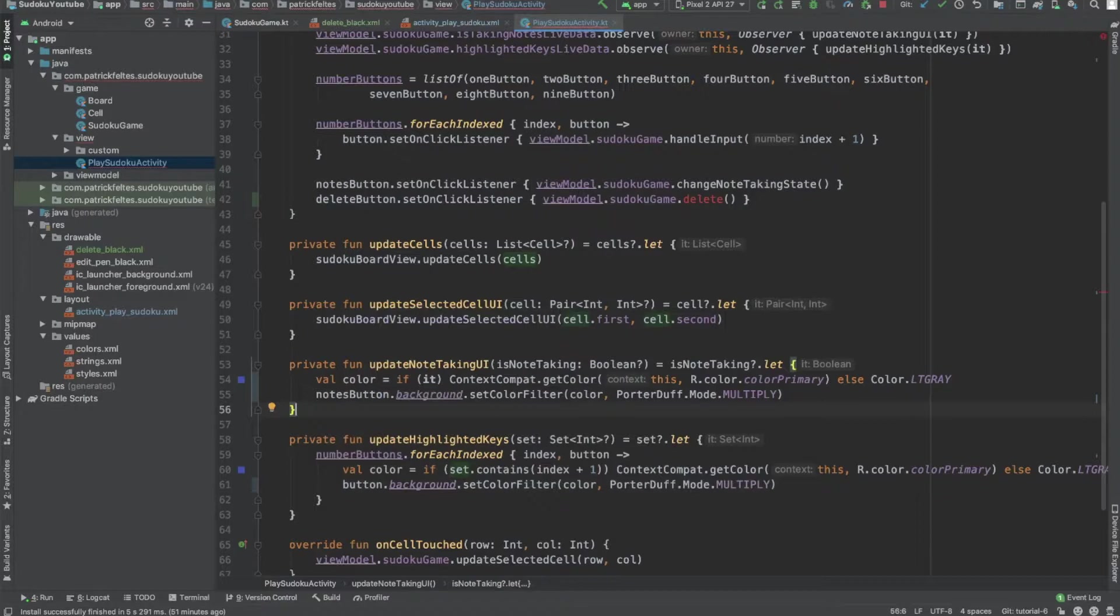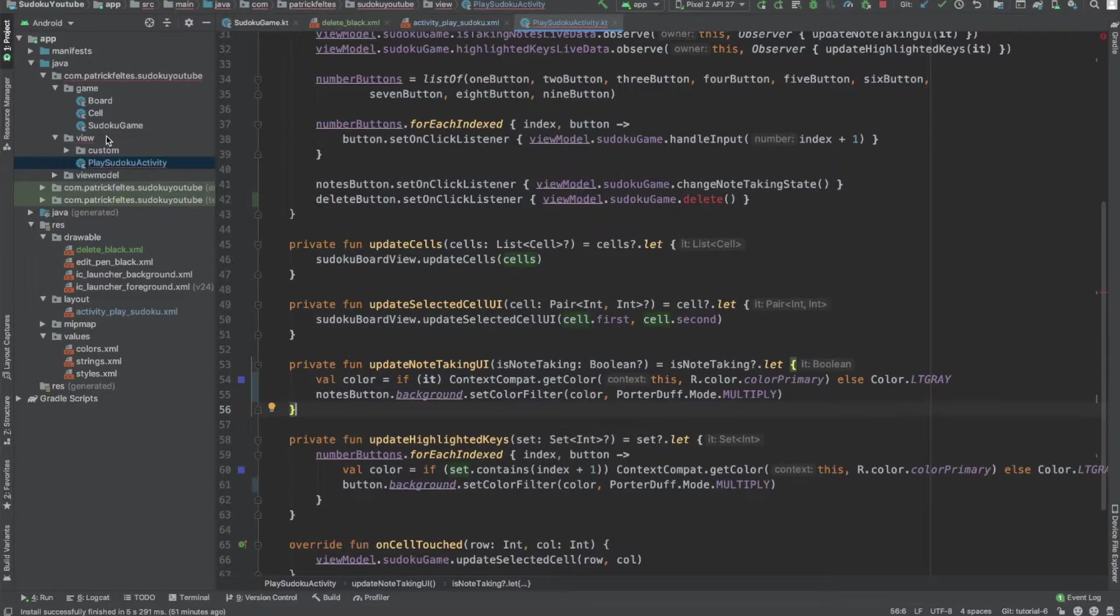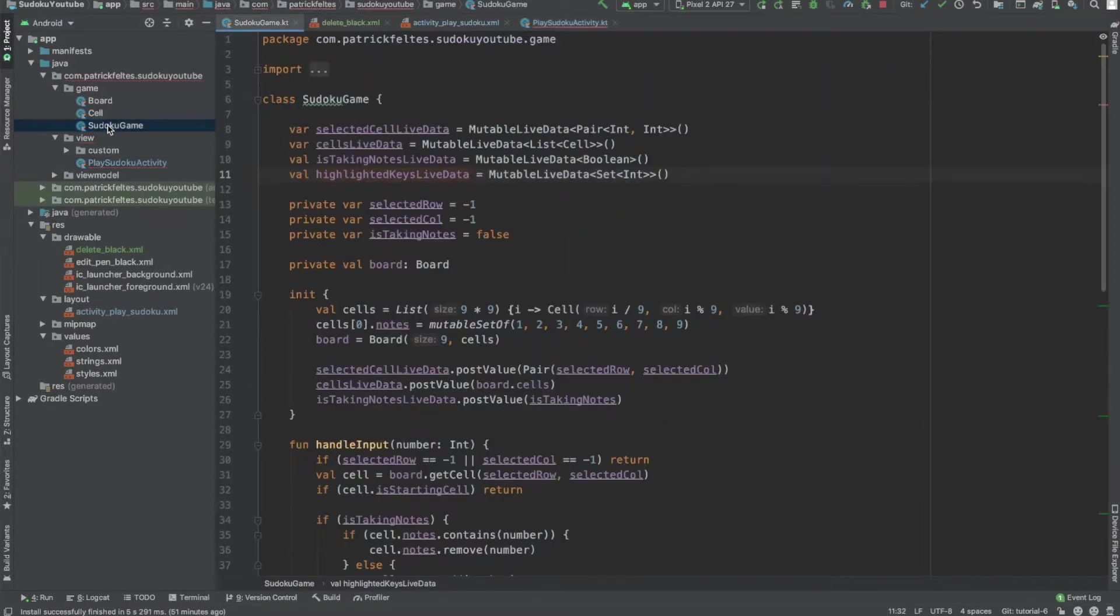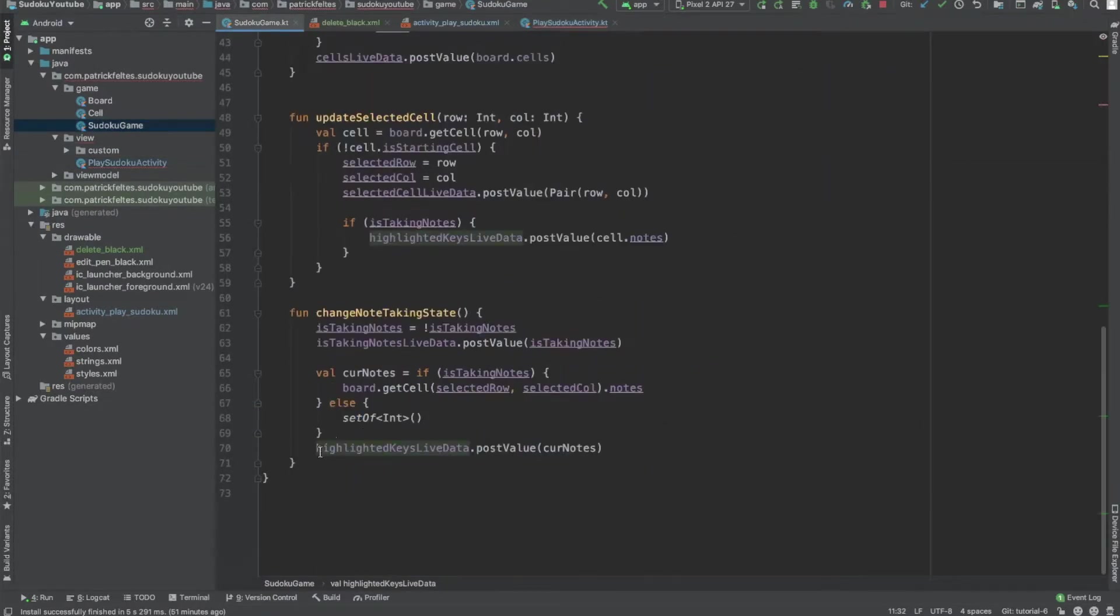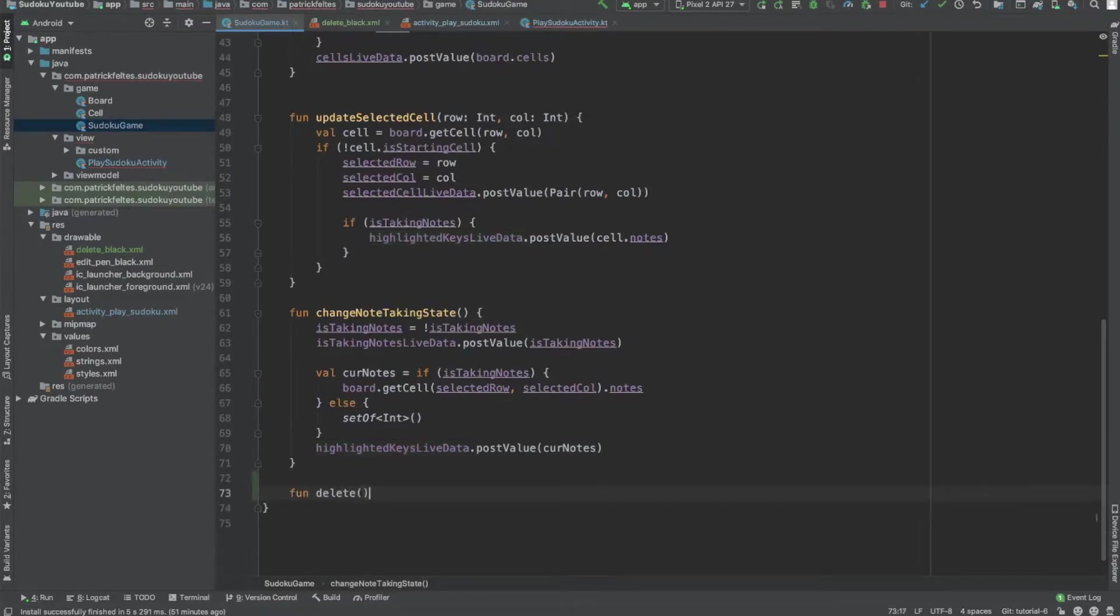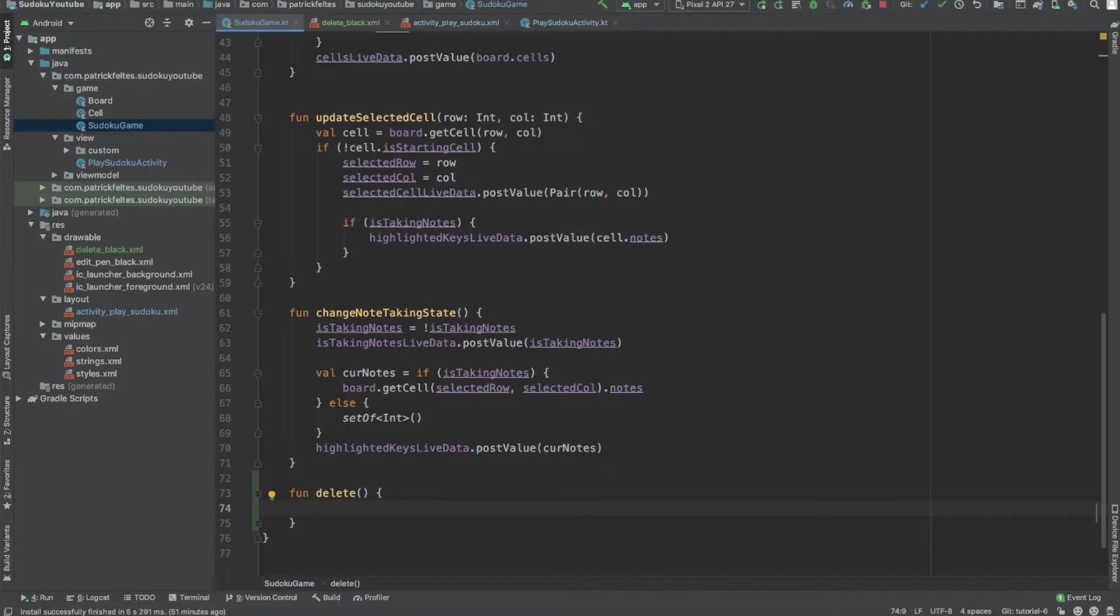All right, now we just have one small change. What we're going to do here is actually add the delete functionality. So we need to add a function here. We'll call it delete. And basically inside is going to do two things based on the state of the app. If we're currently taking a note, we should just clear all the notes out.